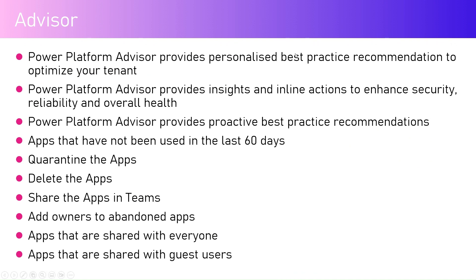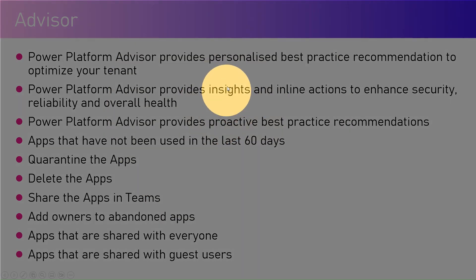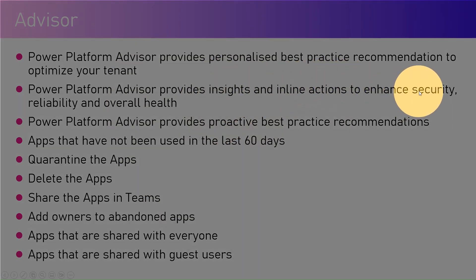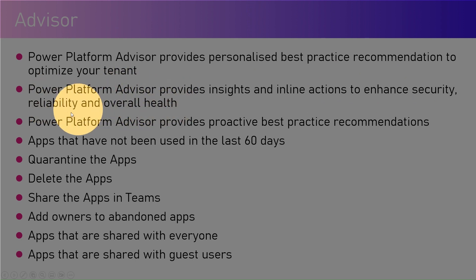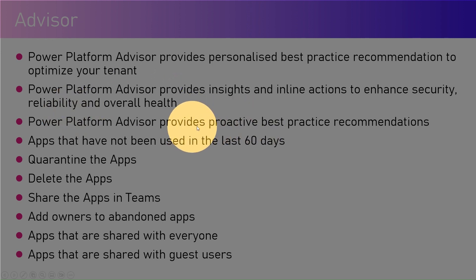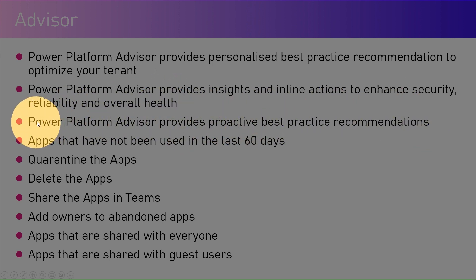Power Platform Advisor provides personalized best practice recommendations to optimize your tenant. It provides insights and inline actions to enhance security, reliability, and overall health of your tenant. Power Platform Advisor provides proactive best practice recommendations, so it provides well in advance if it spots any issue within your tenant sharing capabilities.